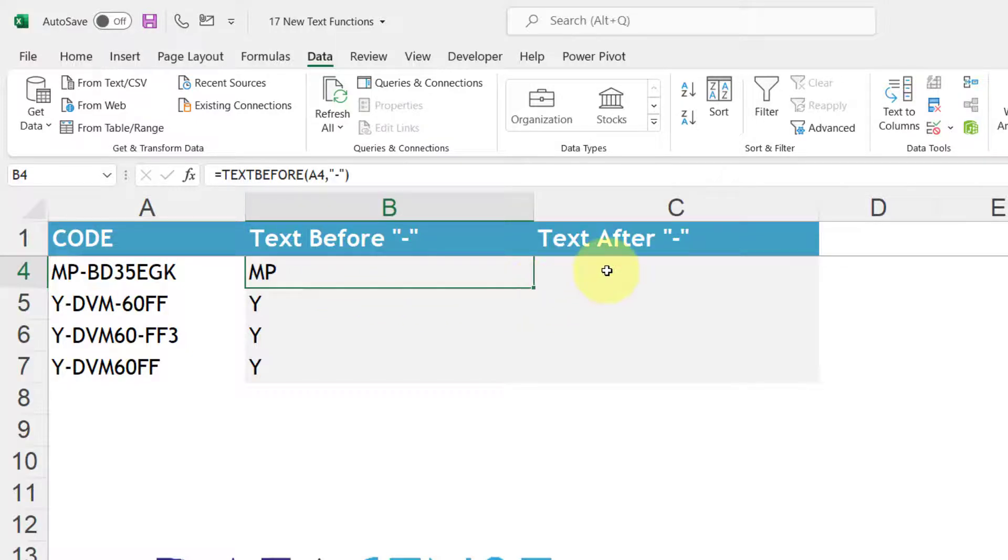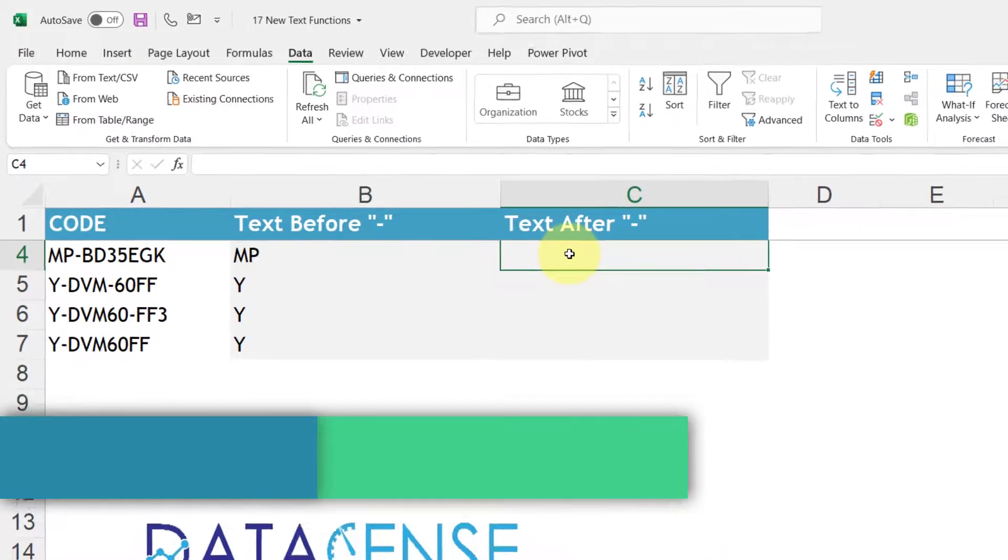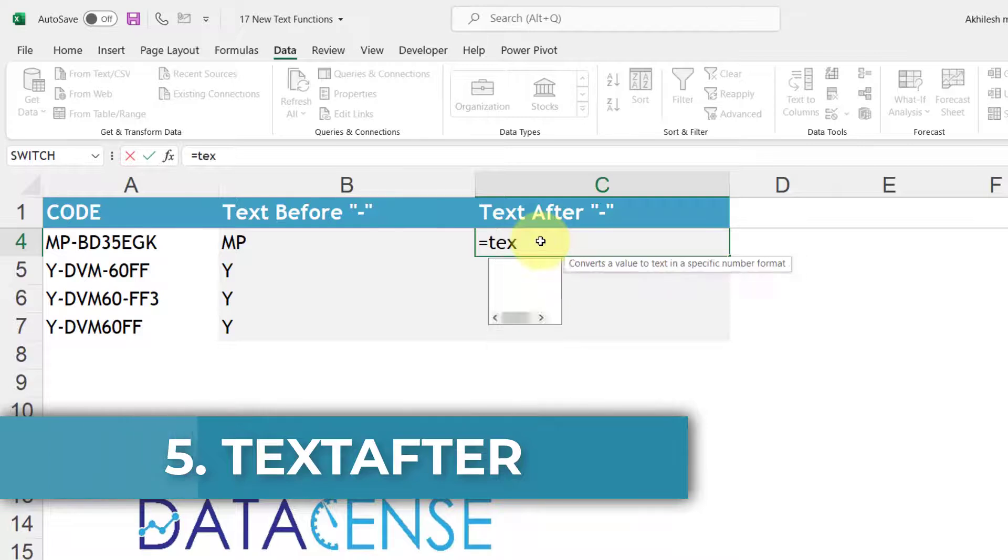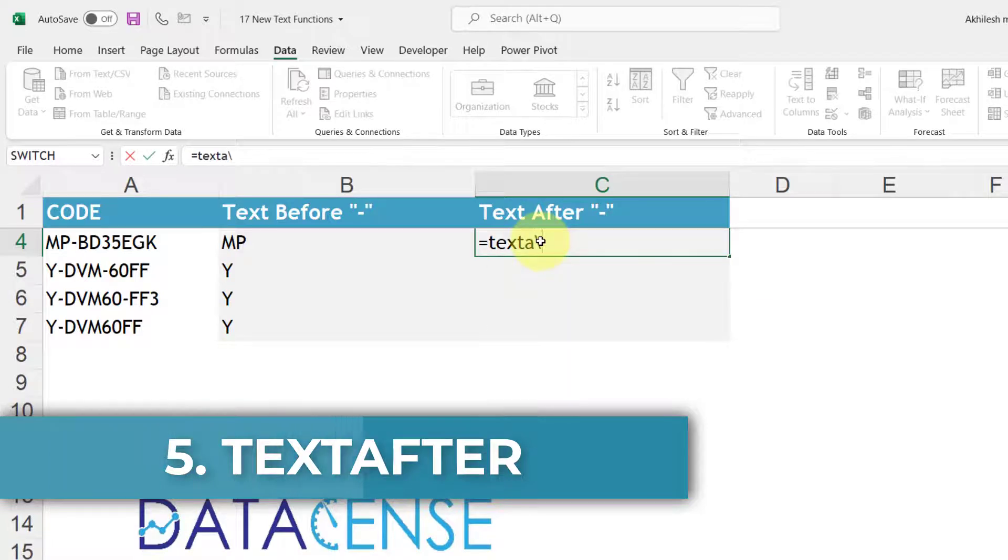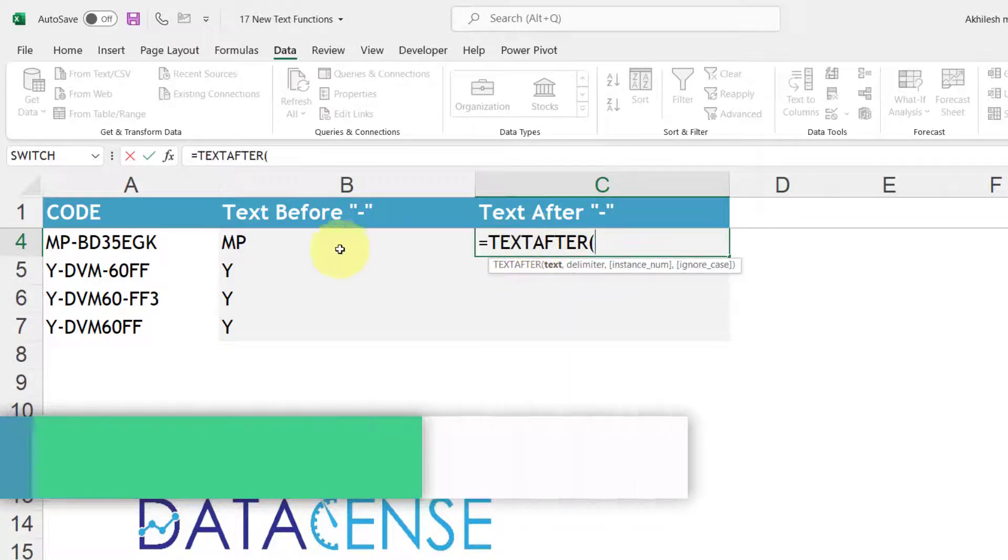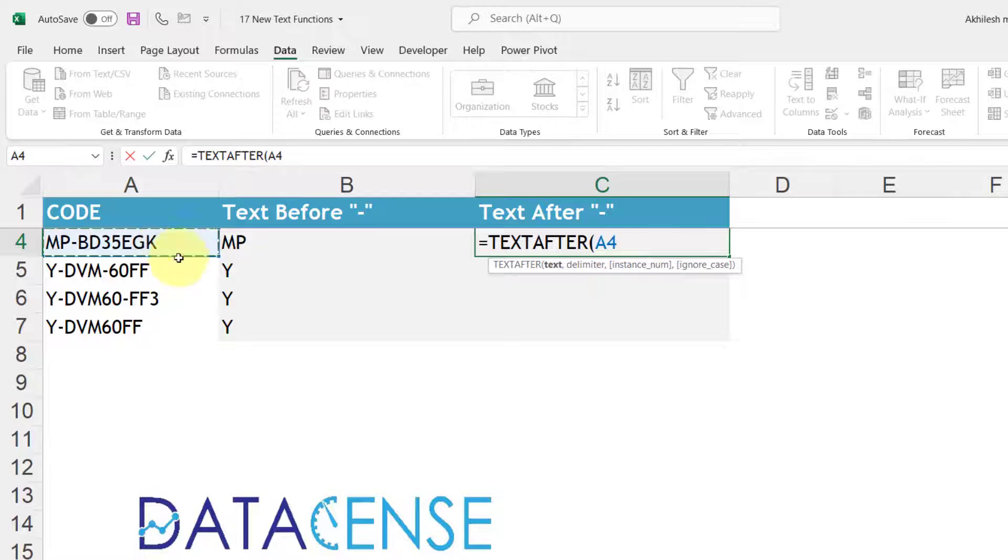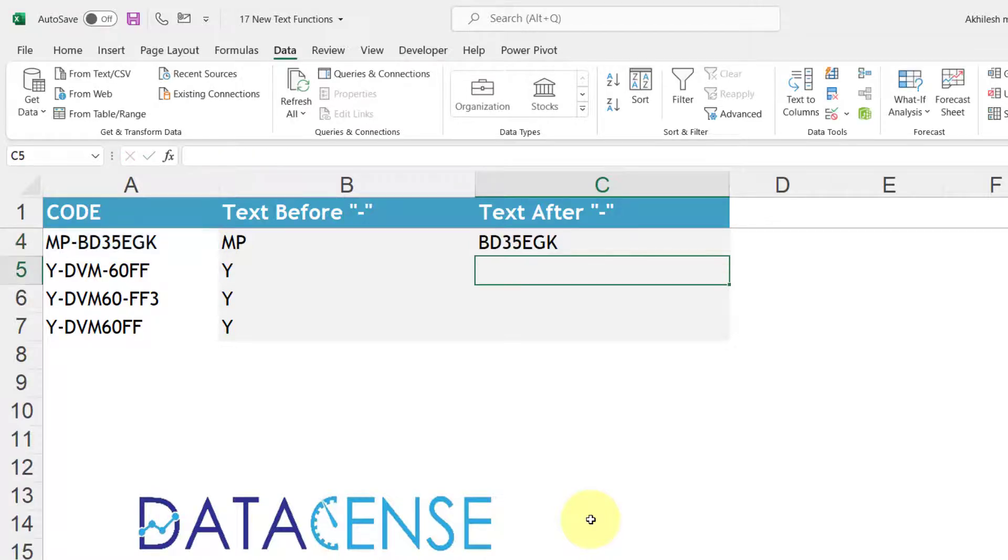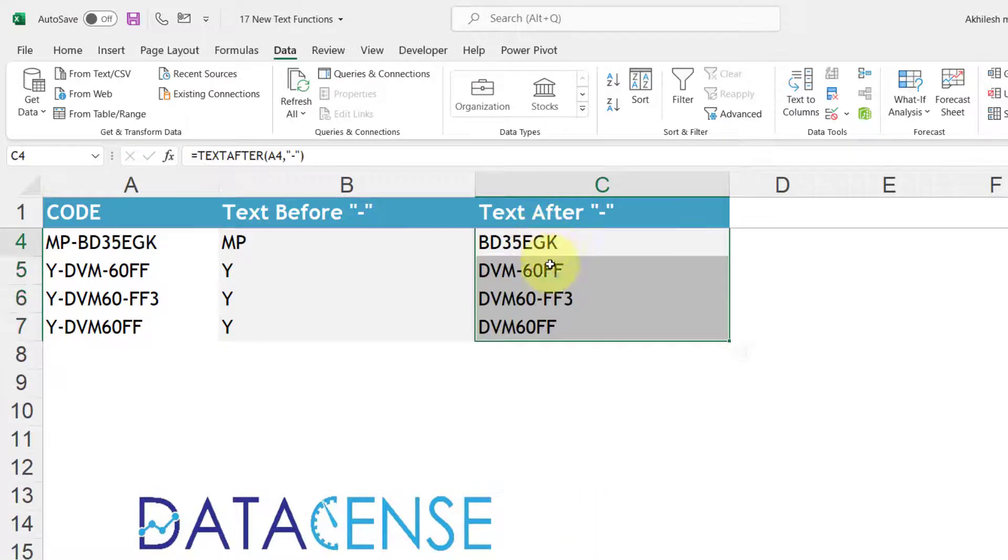Same goes here there is one more function which is text after. You take this text you mention the delimiter and close the bracket and you will get the text after the hyphen.